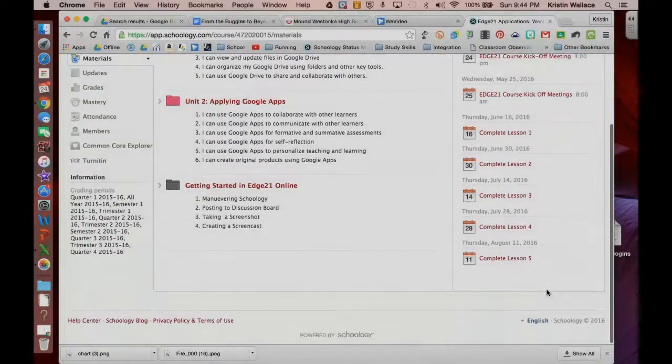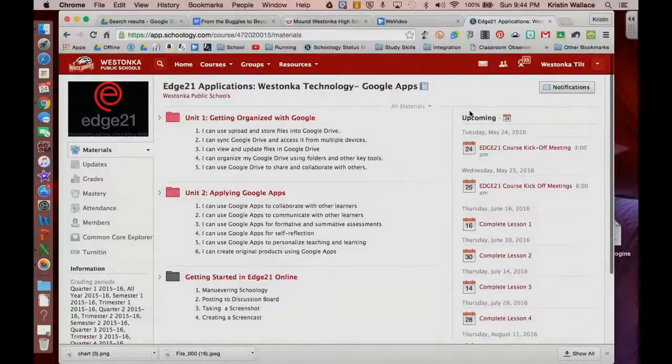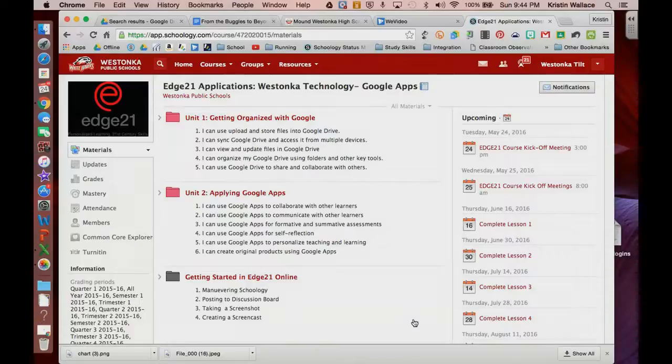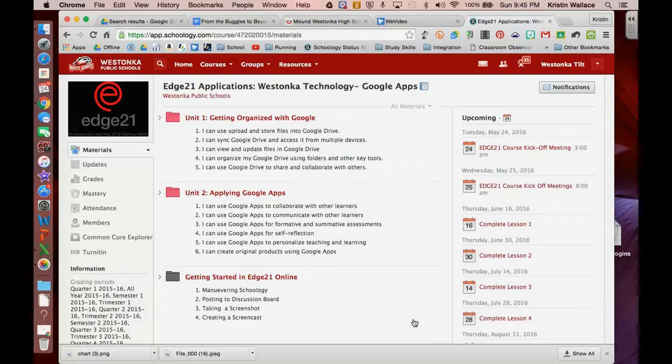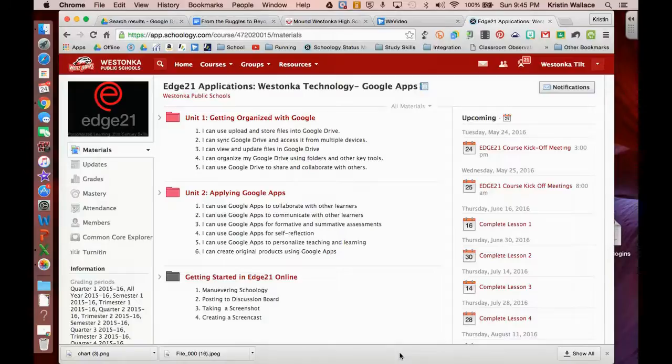So that's really the main overview of your Schoology course, and that should give you a few things to get started. In some upcoming videos, we'll also talk about how to post on a discussion board and how to change those account settings for you. Thanks for tuning in. This is Kristin with another tip on Schoology.